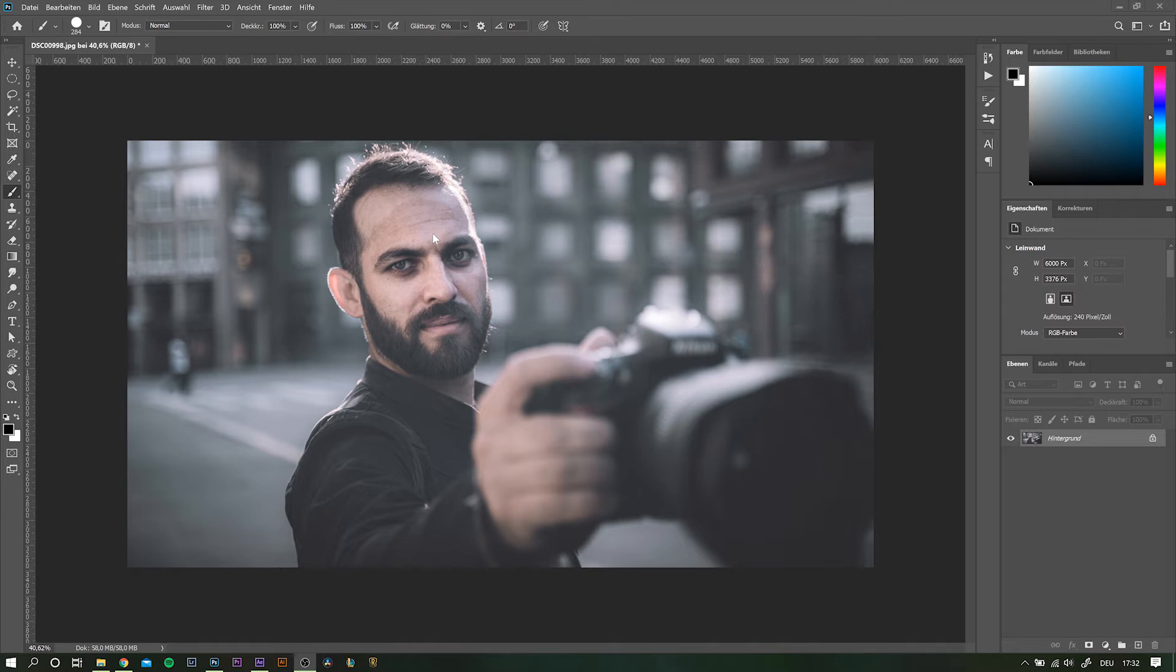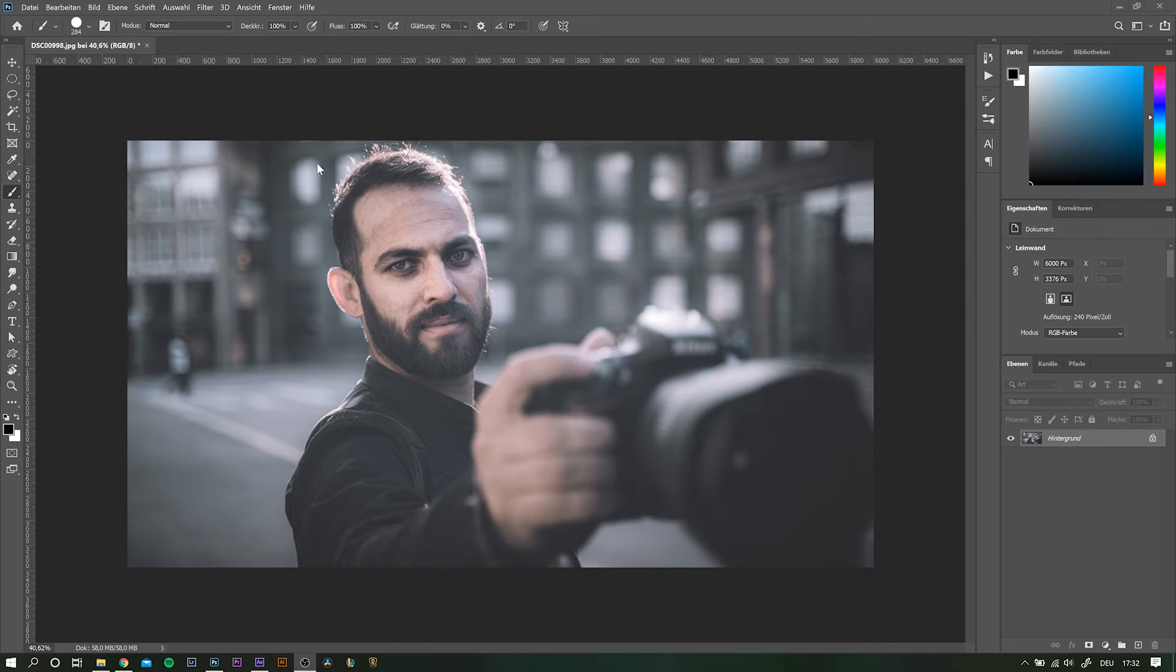So basically what we need to do is creating a depth matte which tells After Effects which parts of the image are closer and which are further away from the camera. The only thing you need to know about these depth mattes is that the brighter the color, the closer the object or the part of the image will be to the camera.